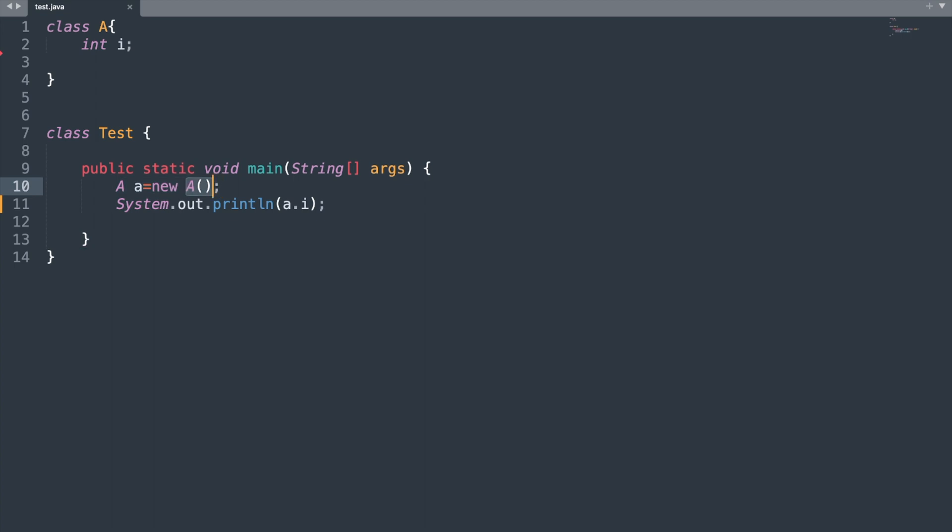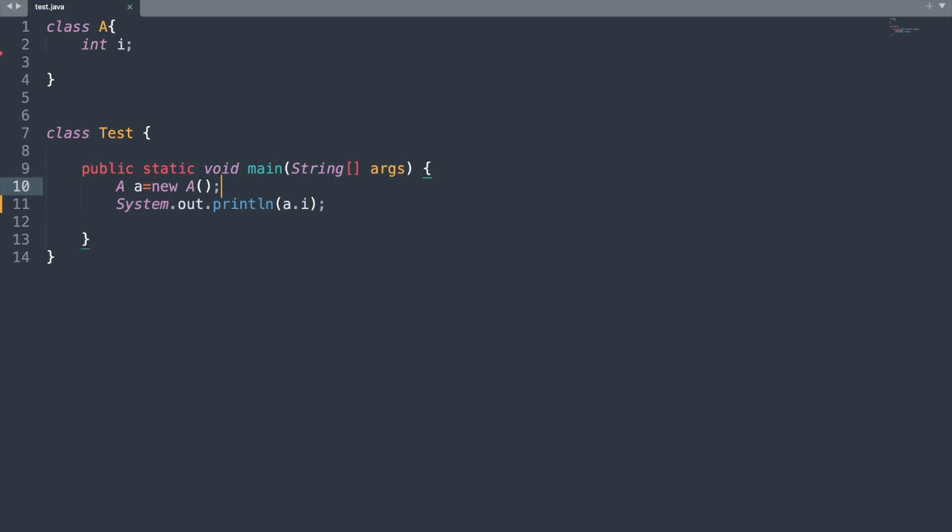So this A and your round brackets without any arguments is nothing but the default constructor. And as you know that constructor is used to initialize the instance variable to their default value. And here we did not specify any value, so that is the reason our integer value was initialized with the value of 0.